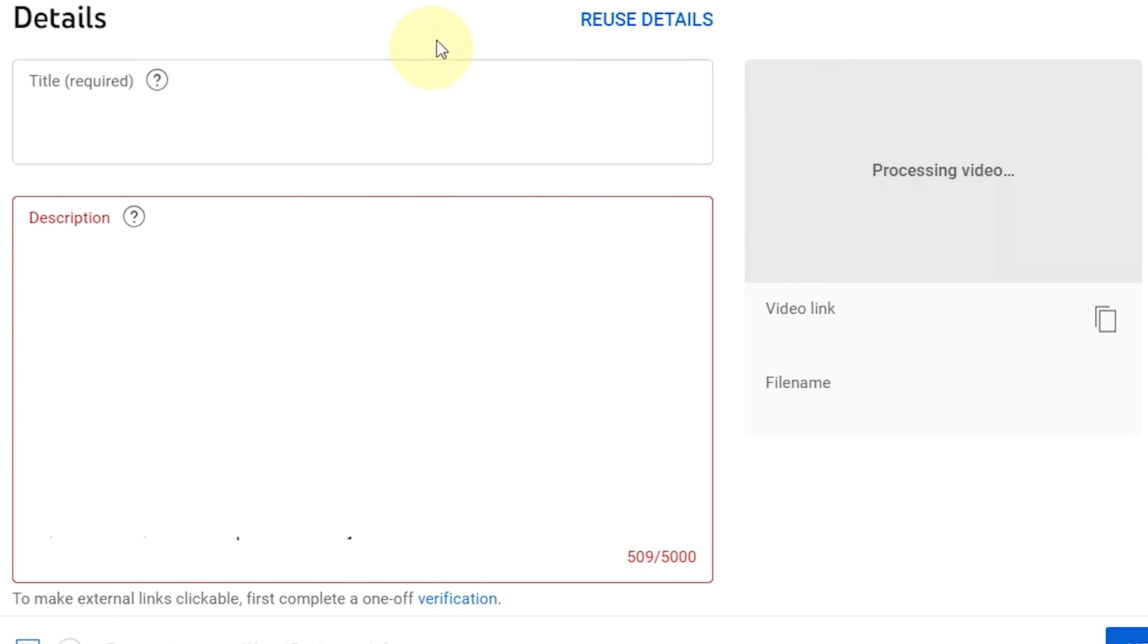Are your external links in YouTube descriptions not clickable? Do you see messages like this?